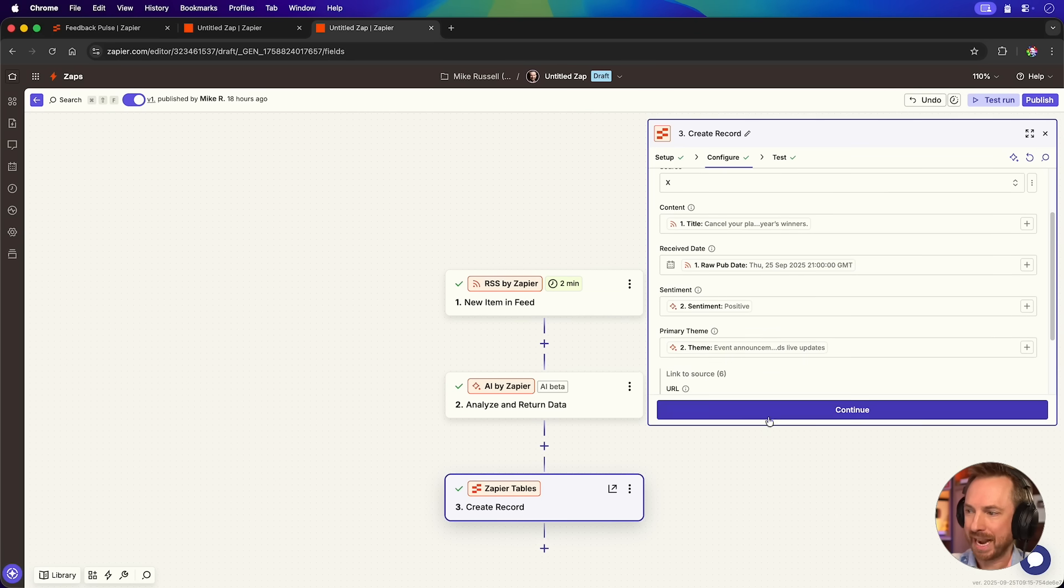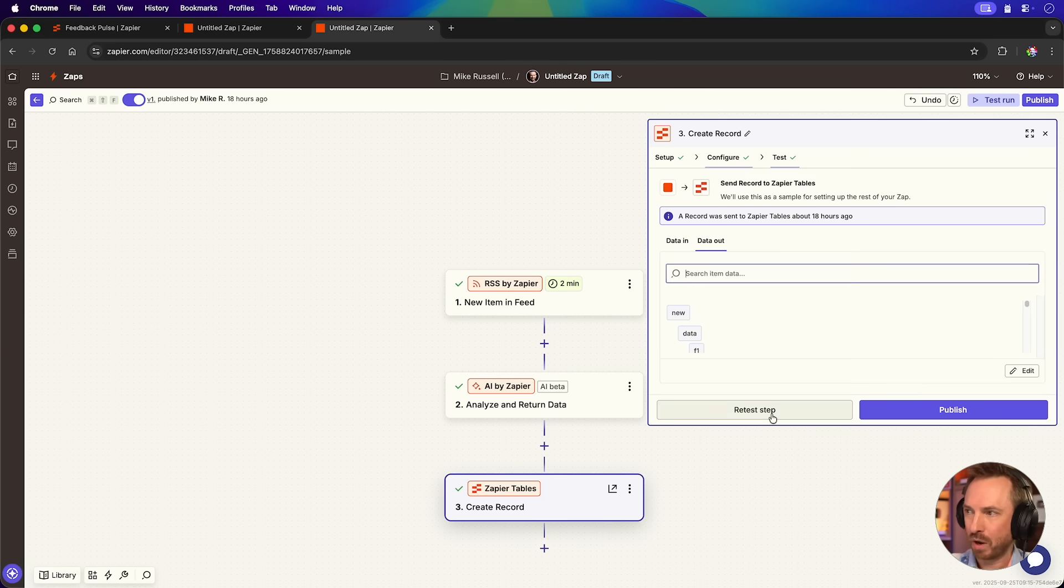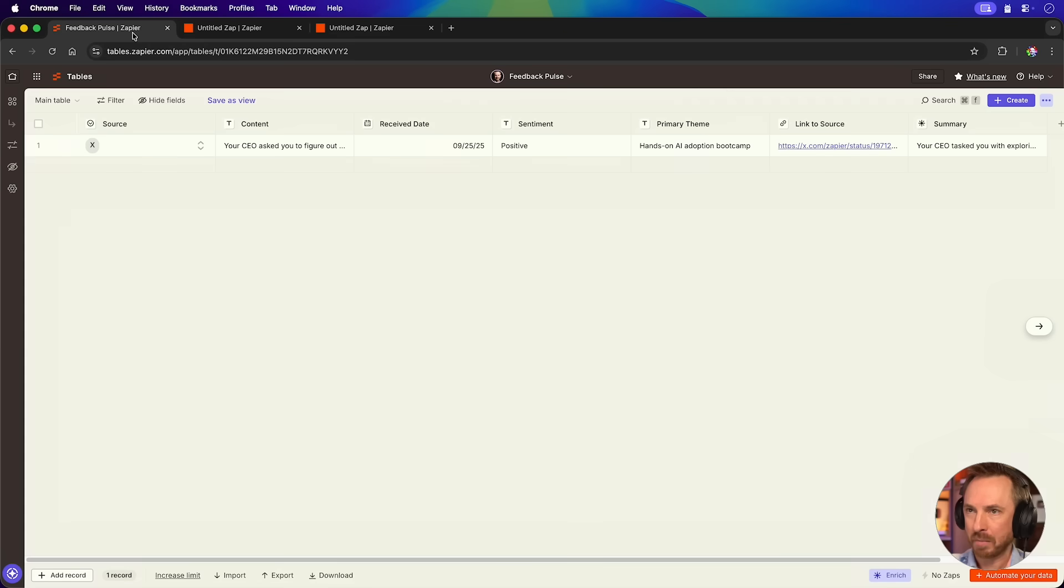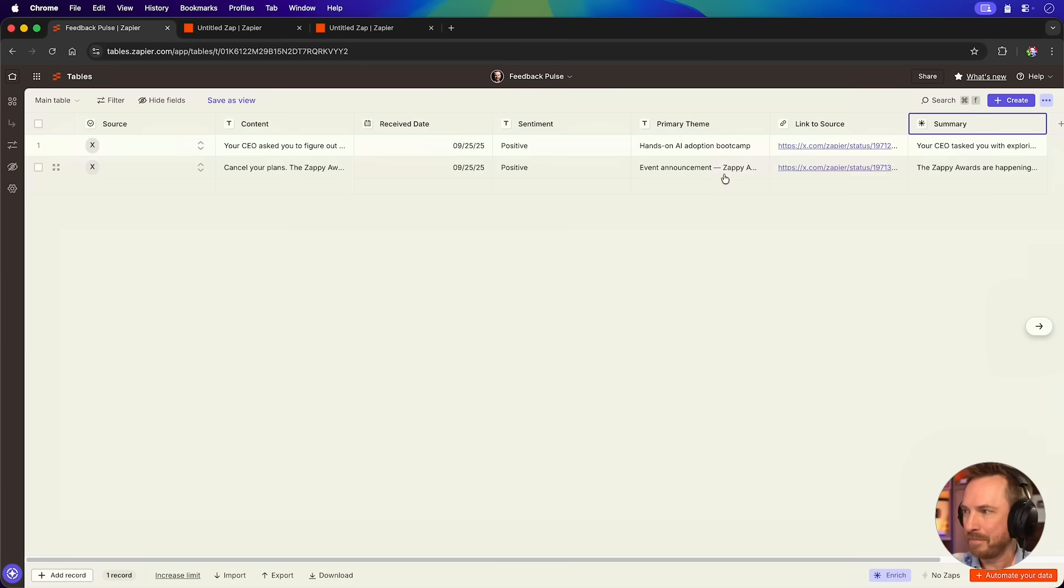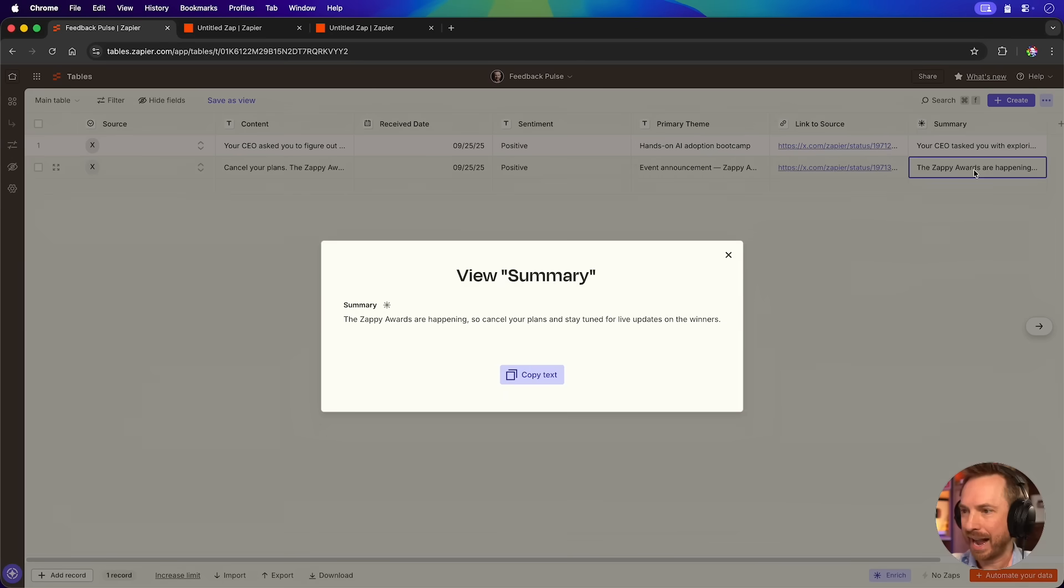I then went to AI by Zapier and I told it to use GPT-5 mini to analyze everything in that post and determine the sentiment and also categorize the primary theme. So we'll run this and retest that step and we can see the sentiment is positive and it's an announcement about the Zapier awards and live updates. We'll continue on. It then creates a record in Zapier tables with the title of my post when it was received, the sentiment and the theme. We'll continue and retest the step while we go back to Zapier tables and watch it populate. There it is. There's the post. There's the sentiment. There's the theme. And the AI inside Zapier tables itself actually summarizes what is going on.